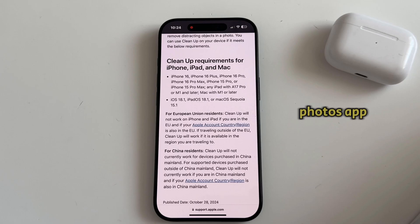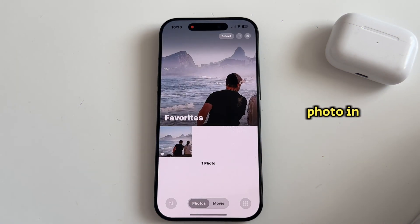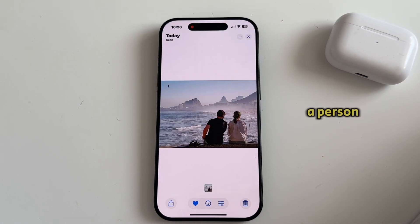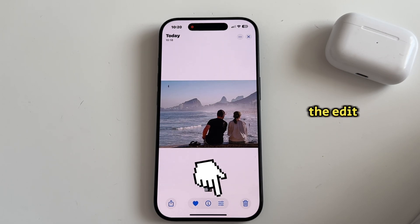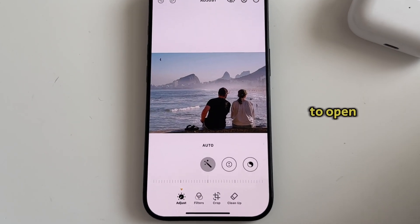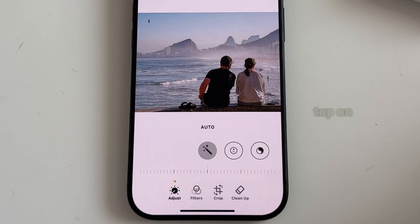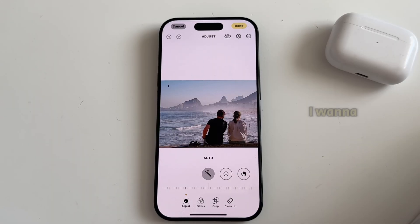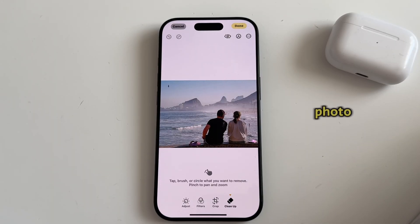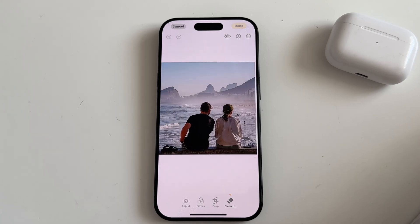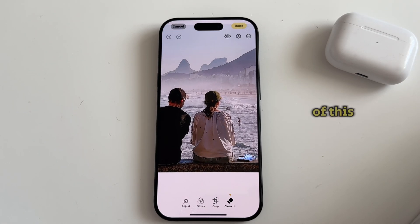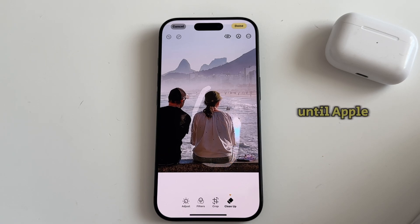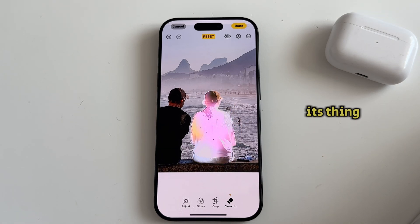Let's open our Photos app and then find a photo in which you want to remove a person or an object. Tap on the Edit button to open the photo editor and then tap on the Cleanup tool at the bottom. Let's say I want to remove a whole person from the photo — all I have to do is make a selection of this person and then wait a couple of seconds until Apple Intelligence does its thing.